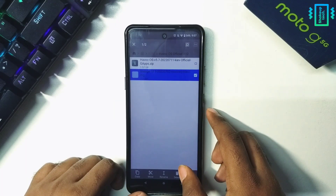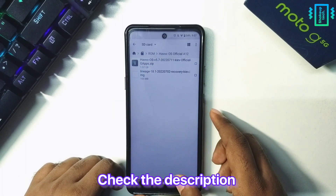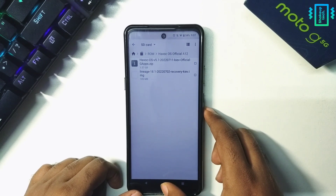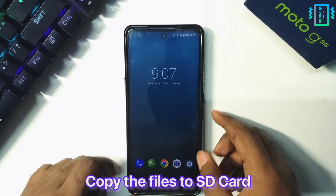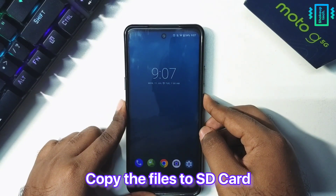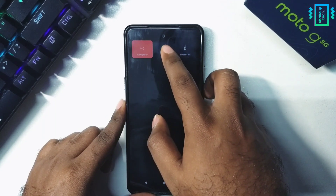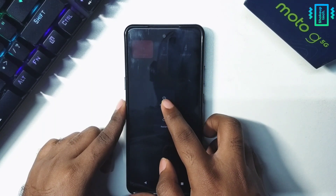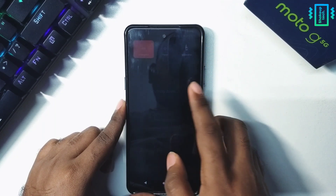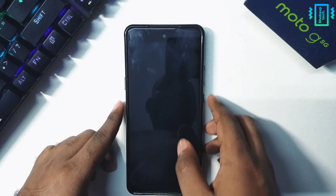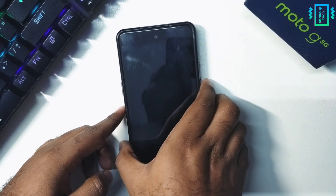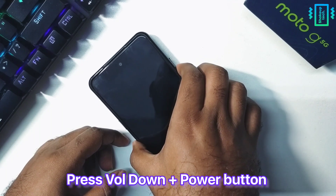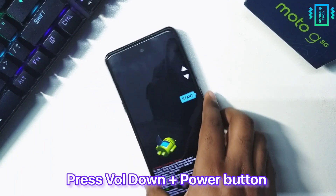All the links and instructions will be in the description. You need to copy these files to an external SD card because we need that to flash using the recovery. Now power off your device, and also make sure you have backed up your data before proceeding.